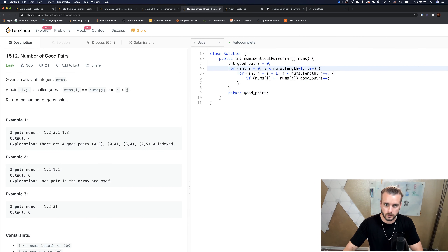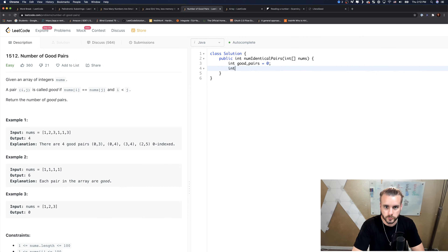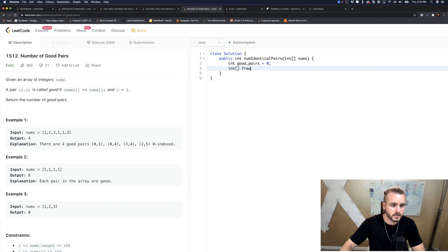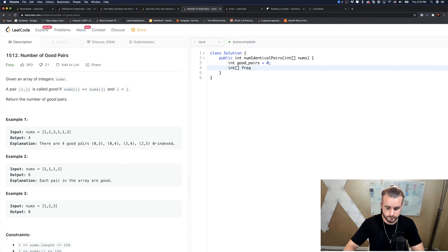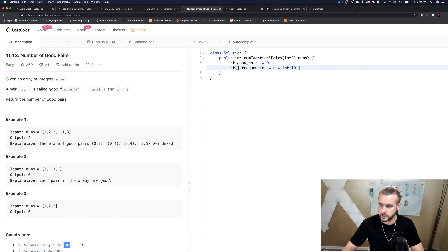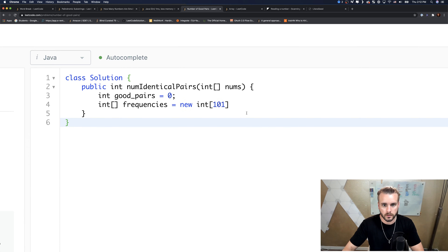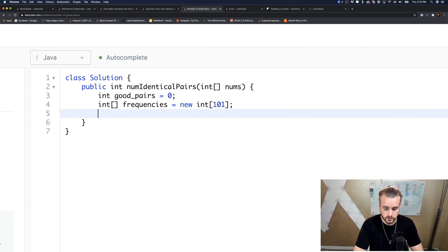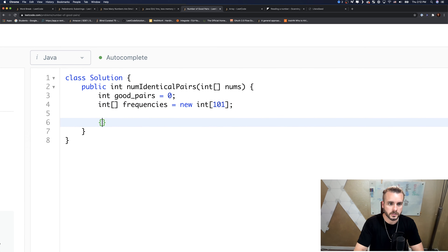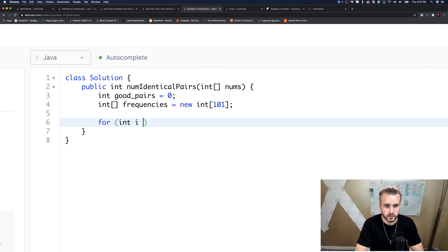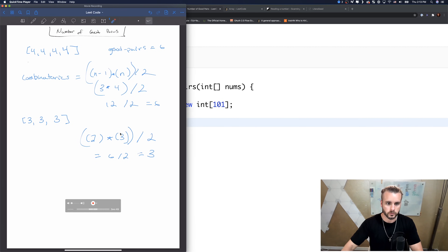Let's code this out. We're going to need an array of frequencies. We'll create it with a length of 101. This is going to be constant space complexity because it's a very small, fixed size. Now we're just going to fill the frequencies.